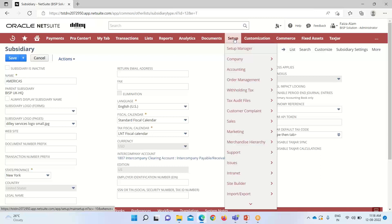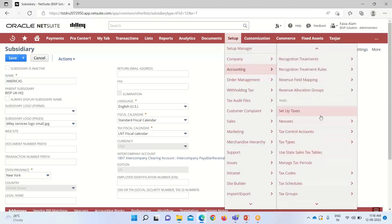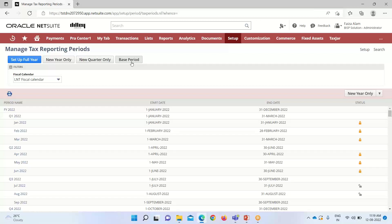Now we'll look at how to set up a tax period. For that we go into Setup > Accounting. Under the Taxes sub-list, we have the option of Manage Tax Period. The period shown here is fiscal year 2022. Just as we do in accounting period, we can set up a full year or a new year only. Setting up a full year will set up the whole year consisting of quarters and months. If we take new year only, it will only set up the year.